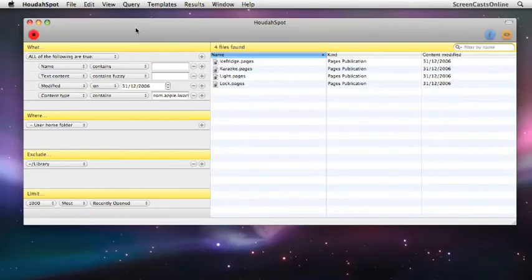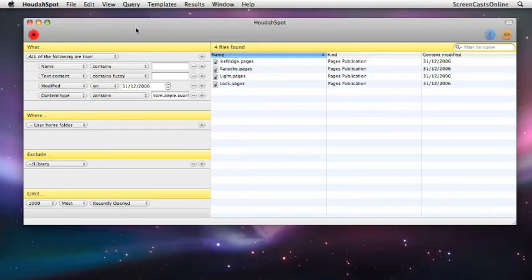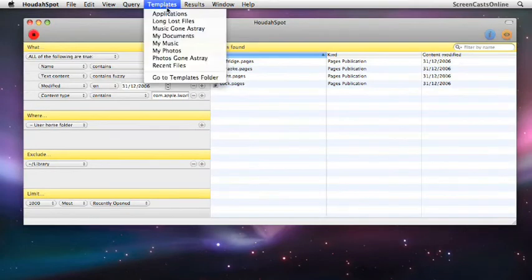Now, if there are certain searches that you do a lot, you can actually create templates and save your searches as template queries. Now, it does come already with a number of templates.